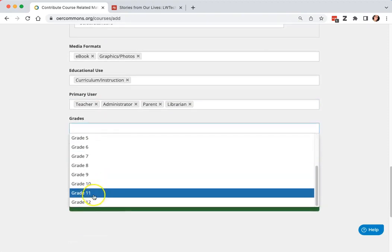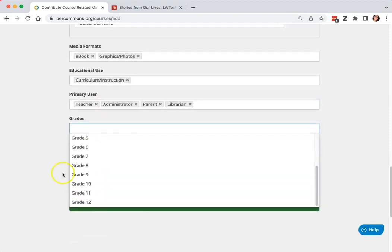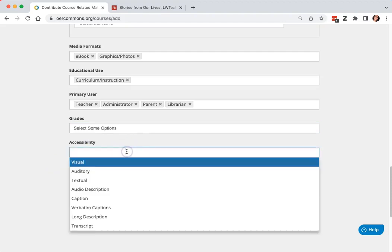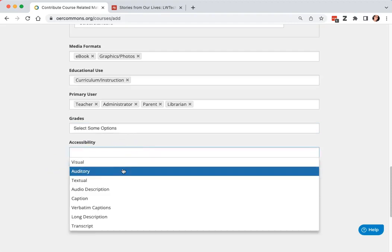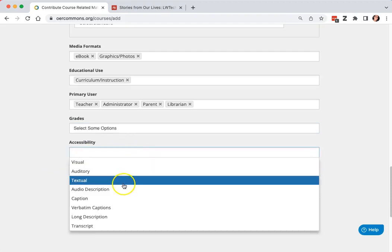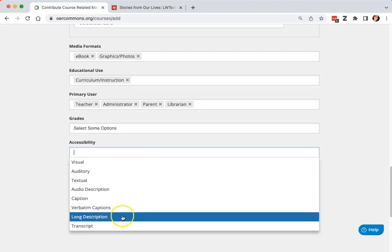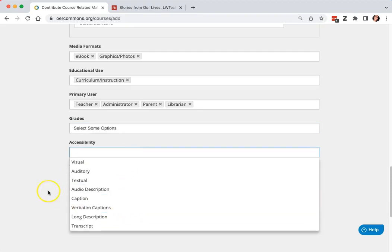Grades only go up to twelve, so we will not use those. If there's something particularly interesting with accessibility and your resource, you can add that information.